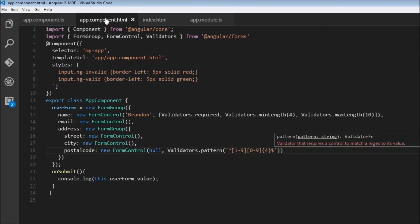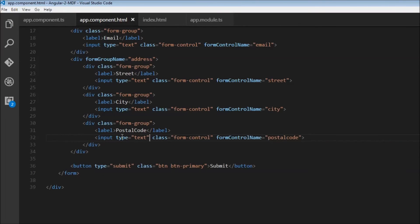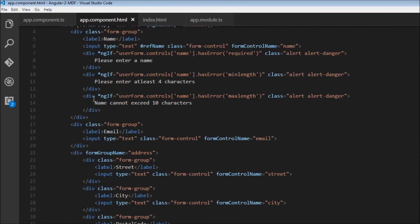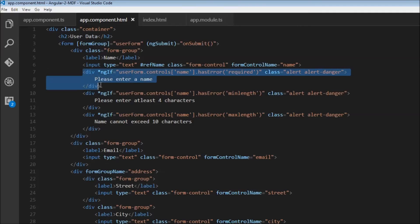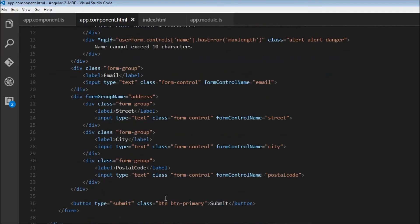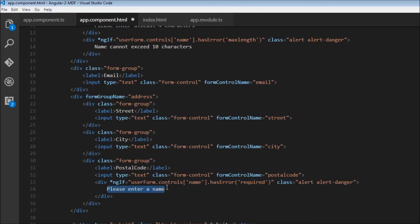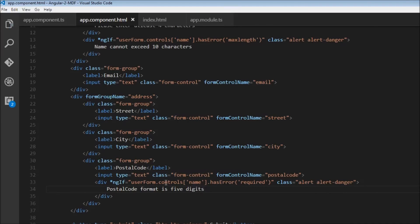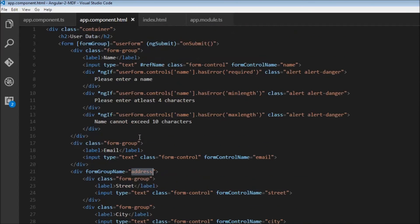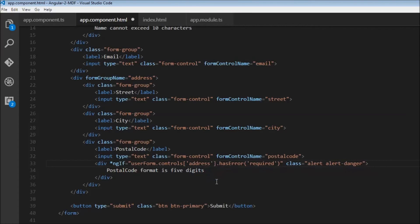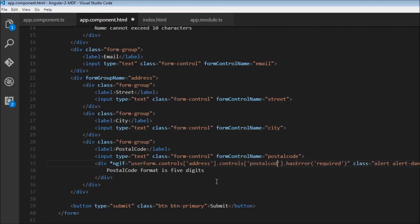Let's handle this in our HTML. In the form group, I'll add this div. The error is pattern matching, so the message is 'Postal code format is five digits.' Here's how we find the form control: this postal code is nested inside address, which is inside userForm. So userForm.controls.address.controls.postalCode, and the error needs to be caused by pattern.